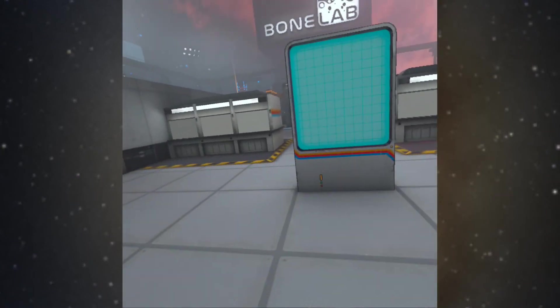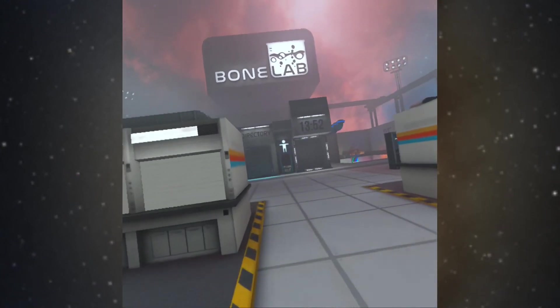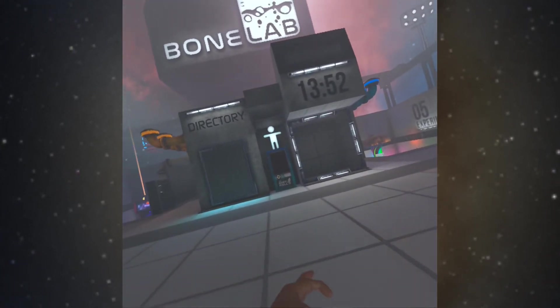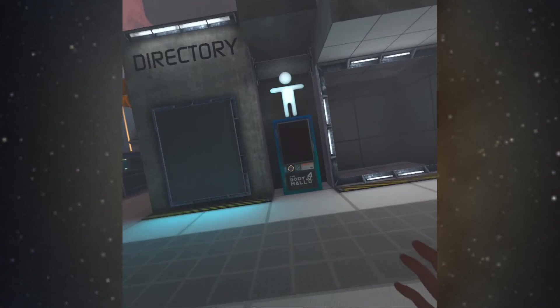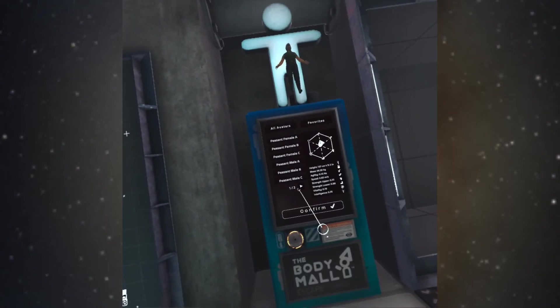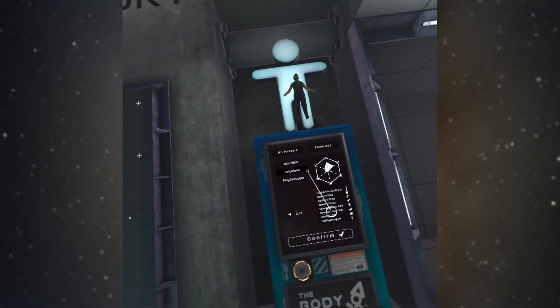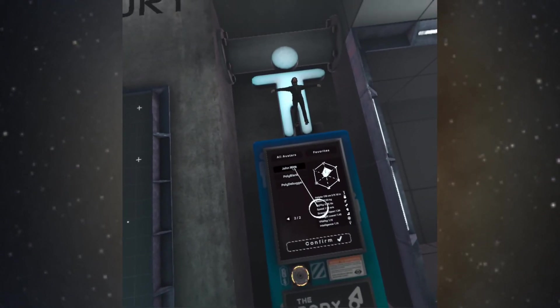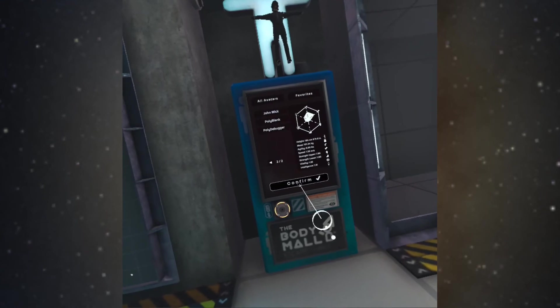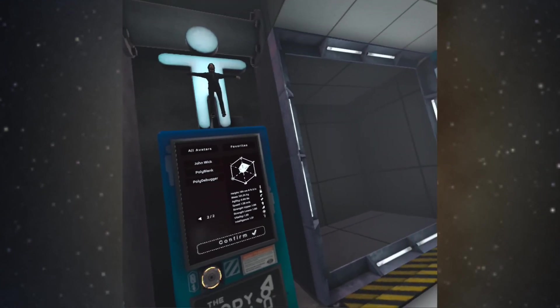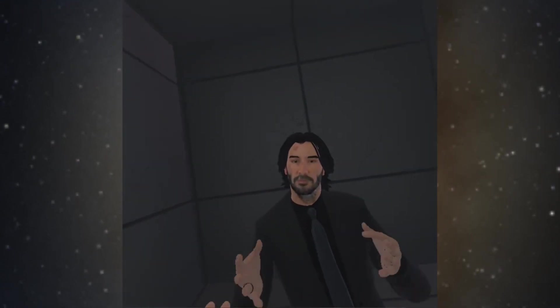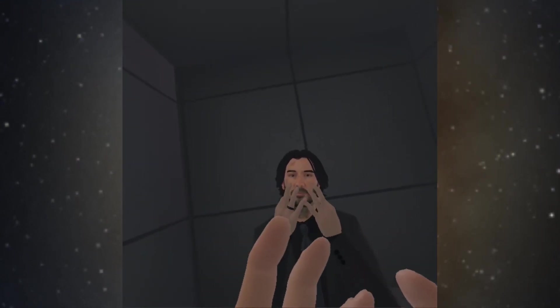Let's go. Normally what you need to do is you go over here to the body mall and then choose your character, then hit confirm, and then go into the mirror. And now I'm breathtaking.